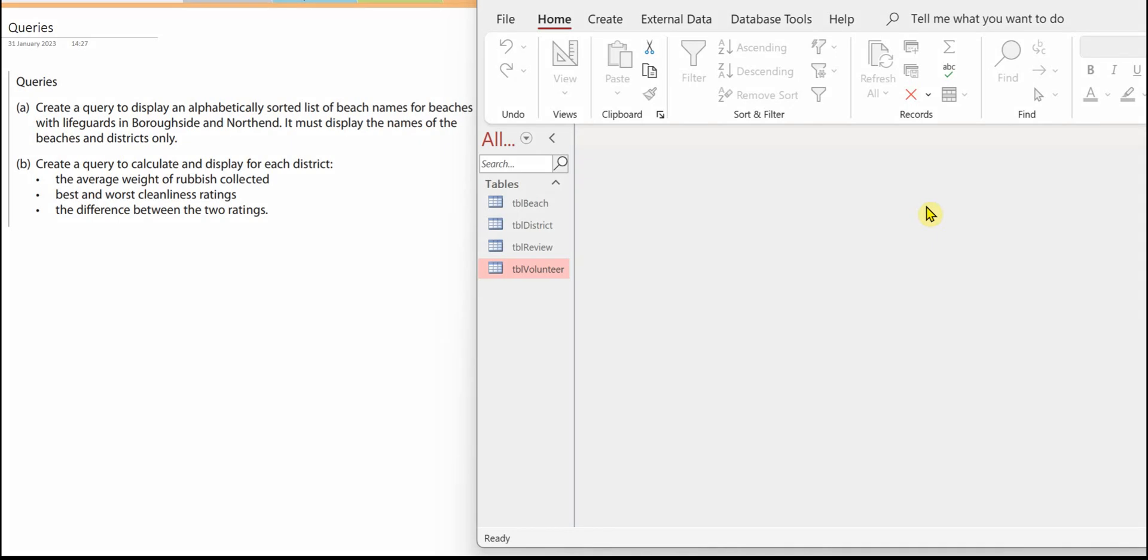In this video I'm going to show you how to do the queries for the beach survey. Two queries to do. Let's do Query A first, this is the easier query. Create a query to display an alphabetical sorted list of beach names for beaches with lifeguards in Boroughside and North End.